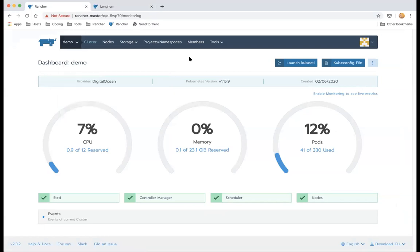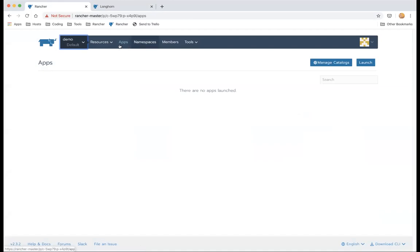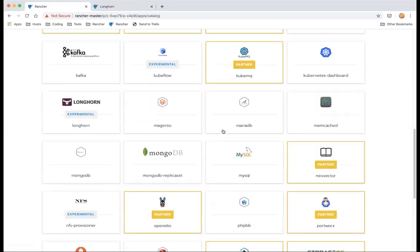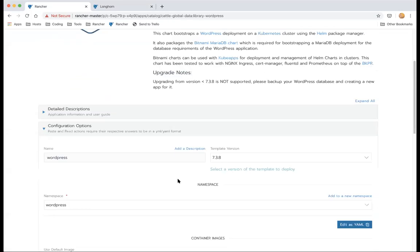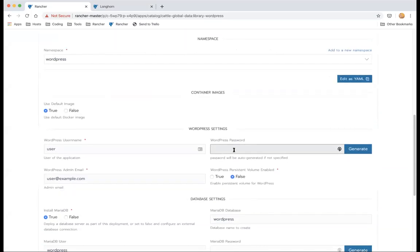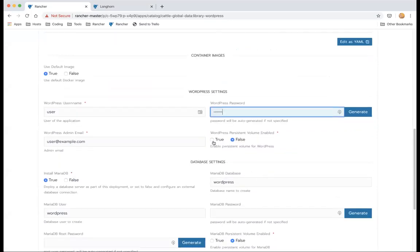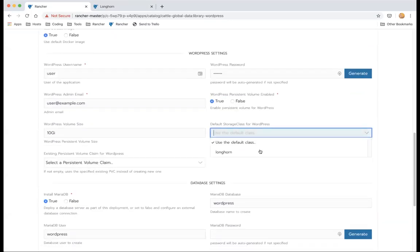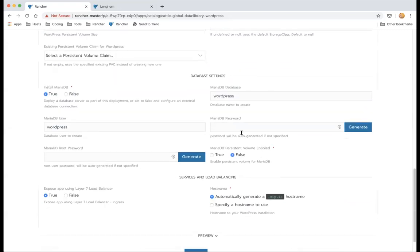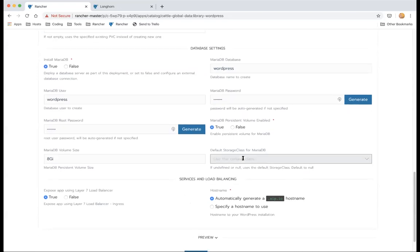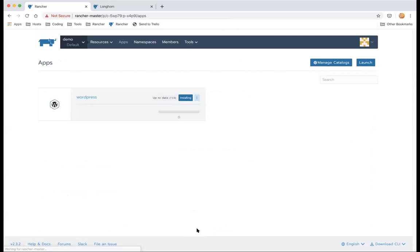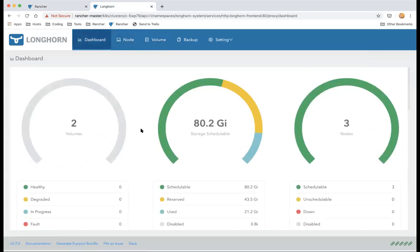I want to start a WordPress application using a Helm chart with Longhorn persistent volumes. This is a standard WordPress Helm chart. You can select WordPress with volumes enabled and using Longhorn as the storage class. WordPress has two parts: WordPress itself and a MariaDB database — we'll use the Longhorn storage class for MariaDB as well. Let's click Launch.